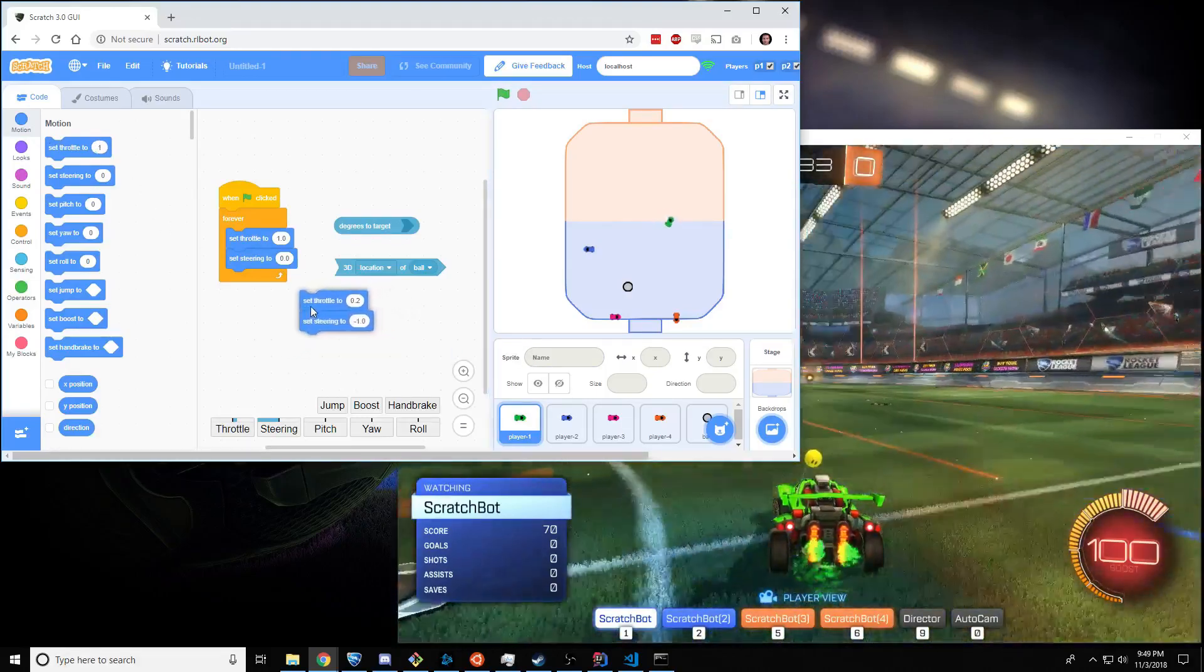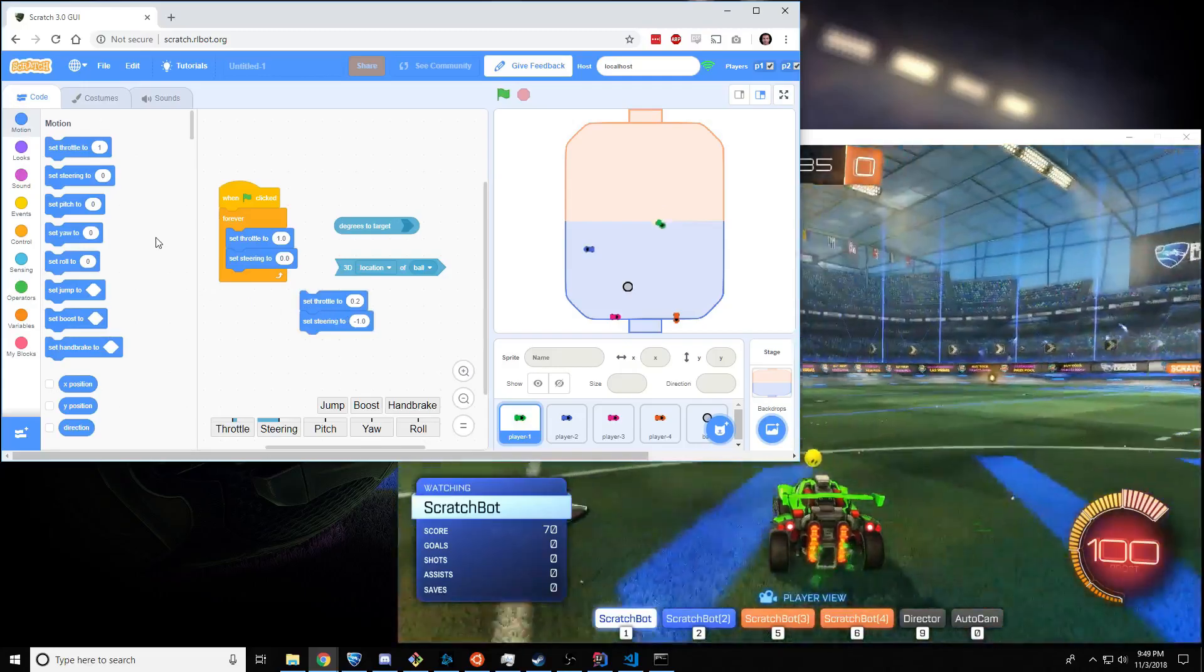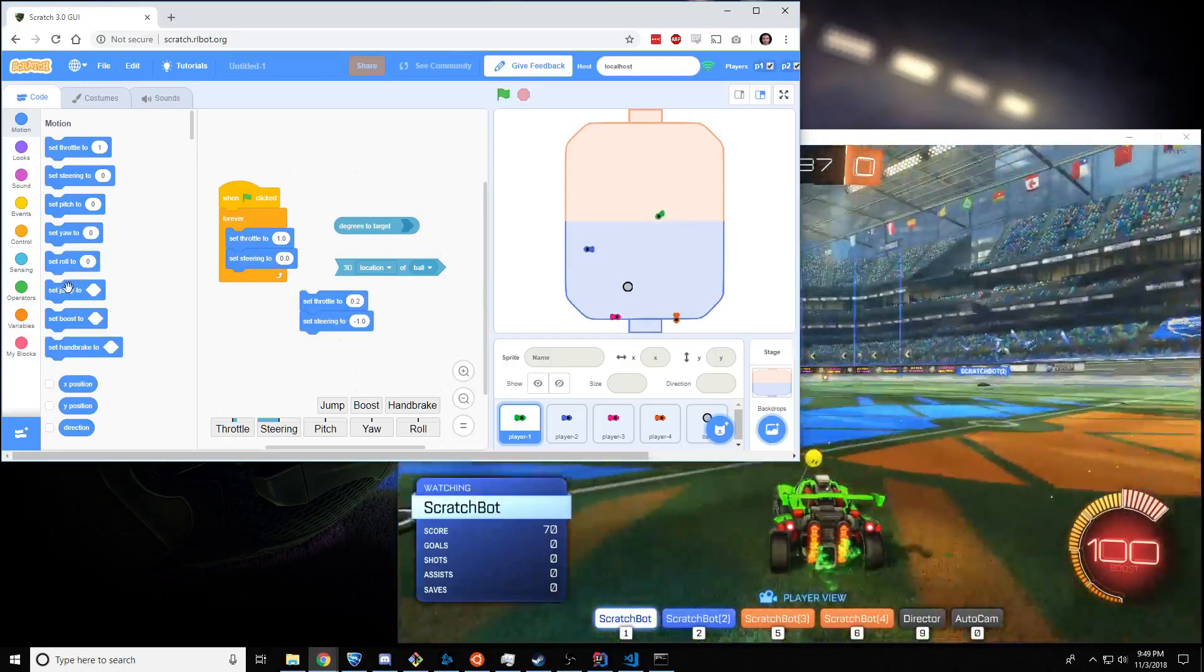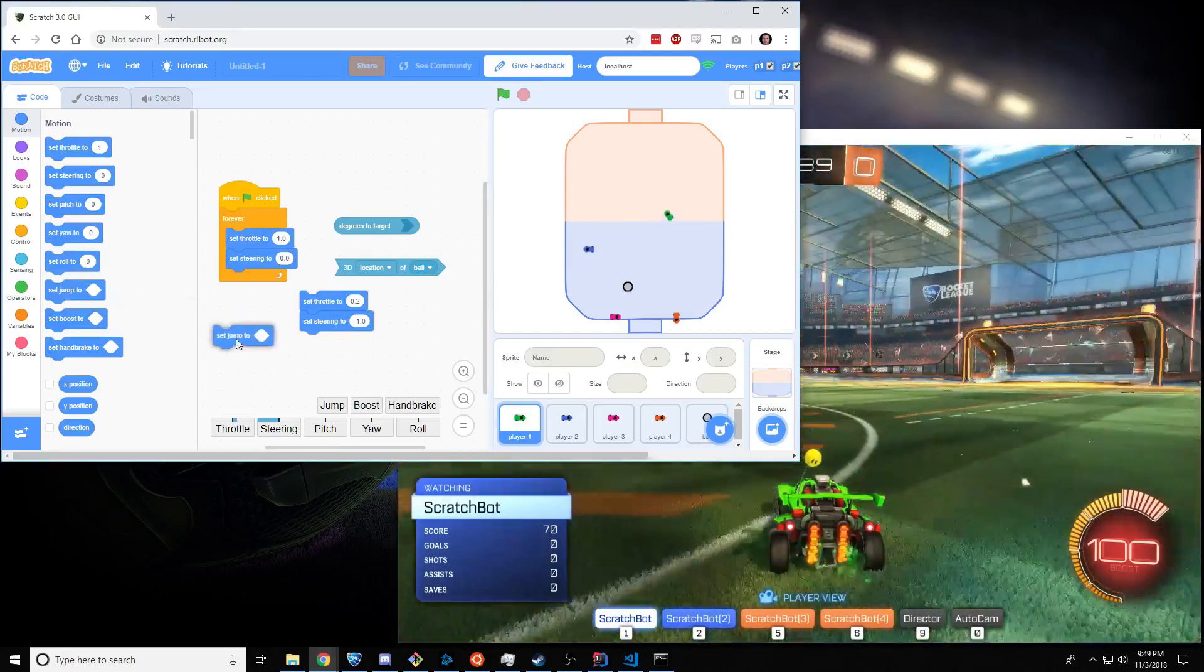Those are the very basic ones. I also want to show you jump and boost, because those are really fun.